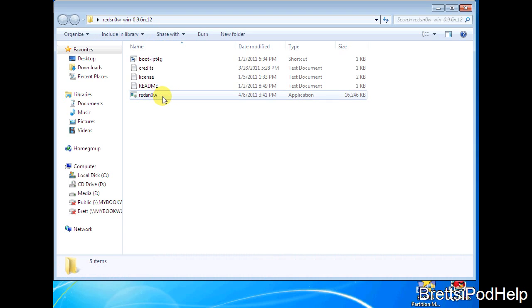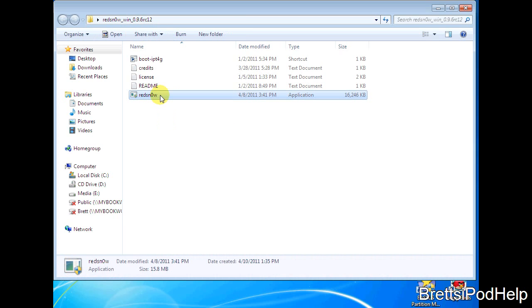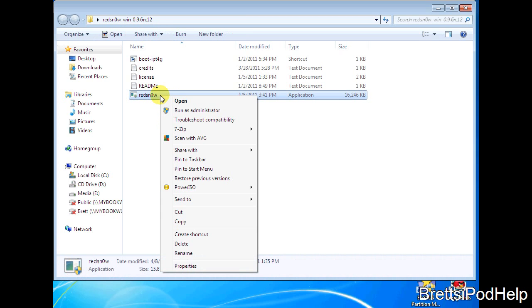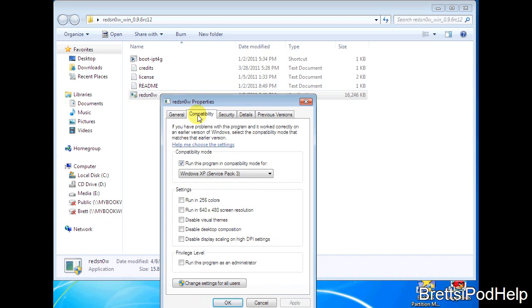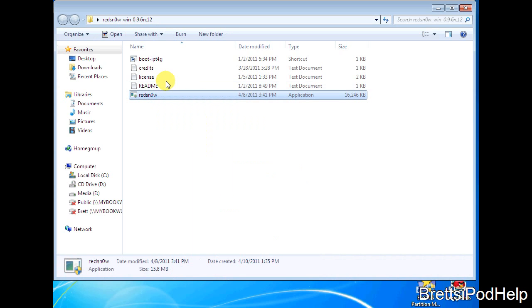Just enter into it and then you're going to be needing to click it and right click it. This is for Windows only and go down to properties and make sure the compatibility is compatible with Windows XP Service Pack 3. Once that is set, hit OK and now you can enter into RedSn0w.